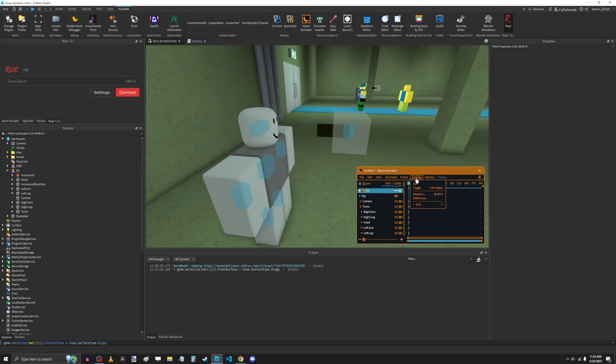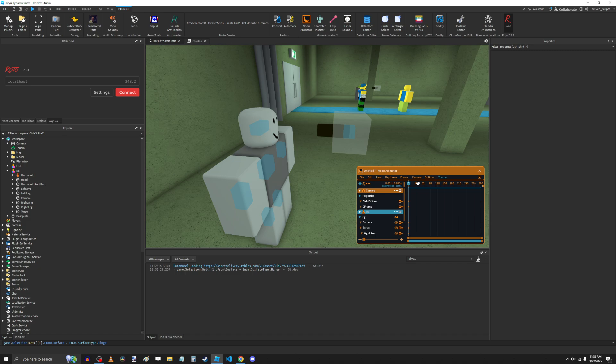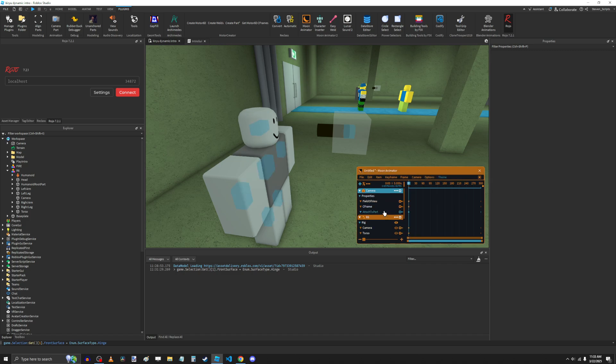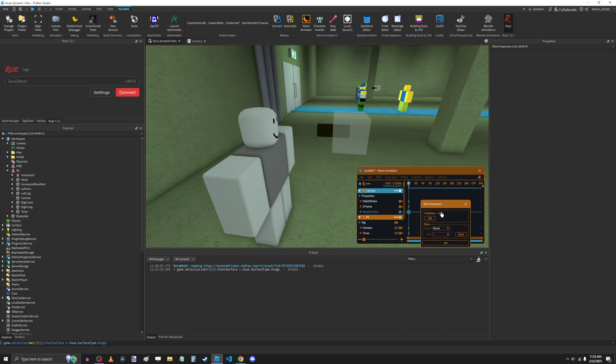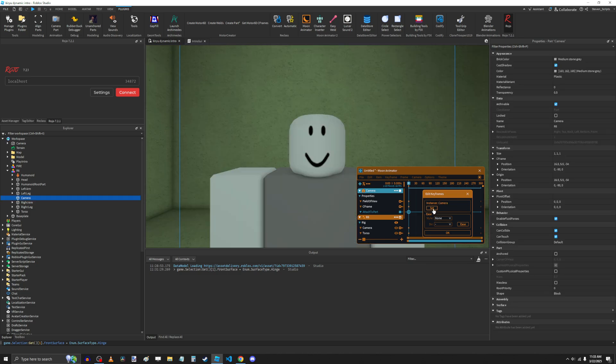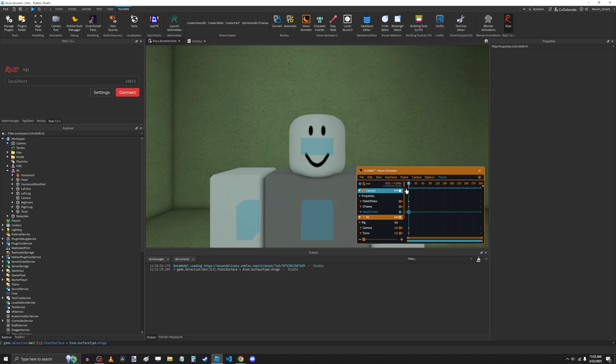Now we're going to add a camera, and we're going to click on the three dots on the camera object, click Attach to Part, then create a new keyframe by pressing equal sign with the Attach to Part track selected, then press 7 to edit the keyframe, select the camera part, click Set, then click OK.